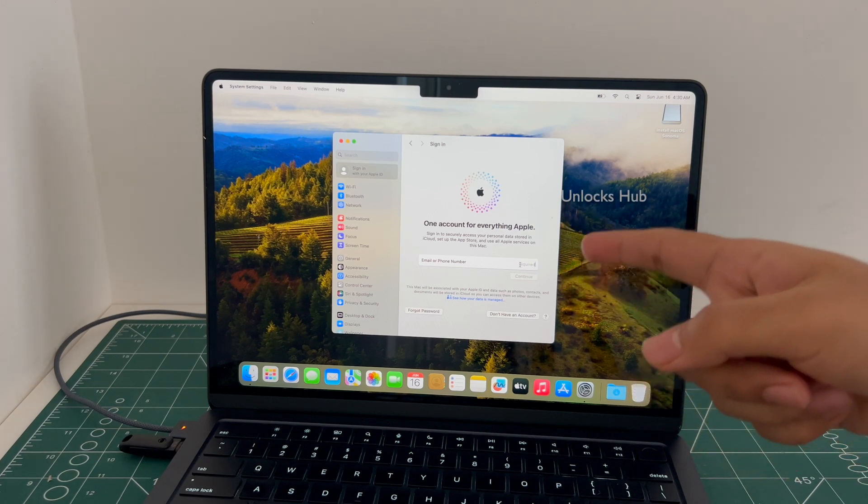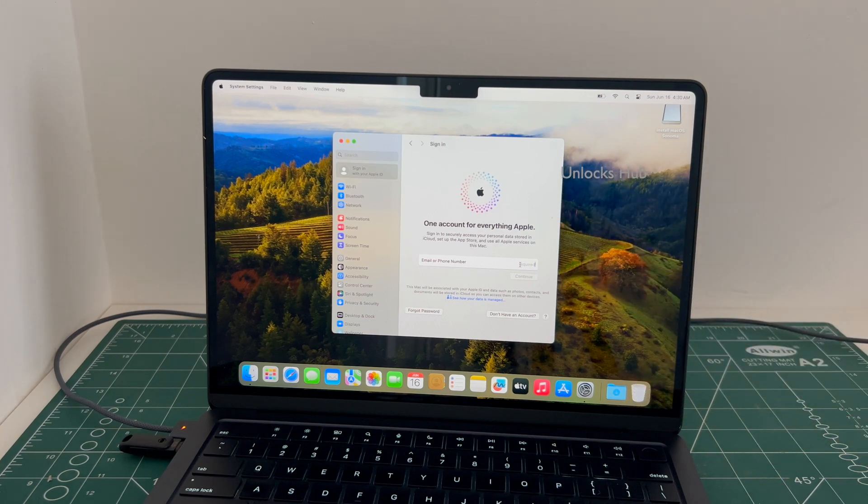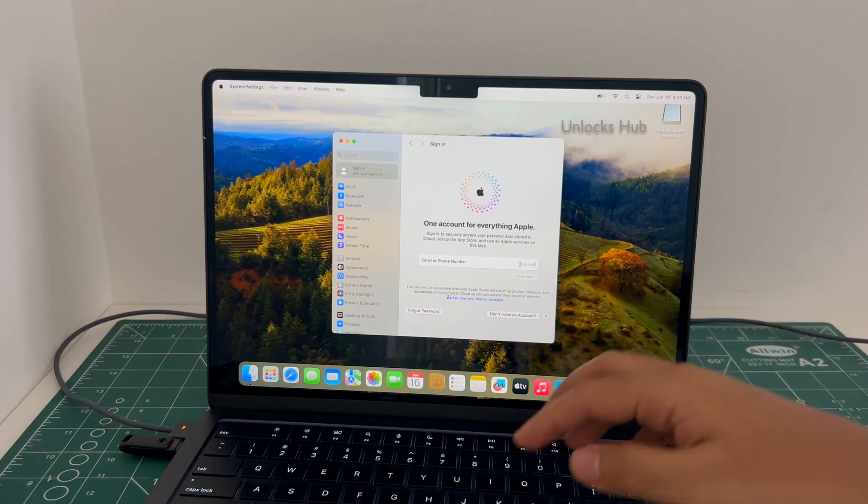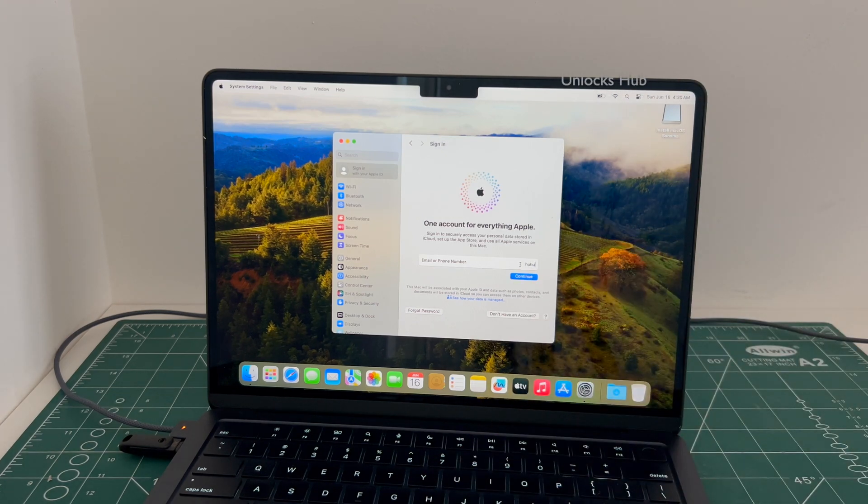This is the MacBook Air M2 variant and it is now completely iCloud free. Thank you for watching us. Have a great day. Take care. Bye bye.